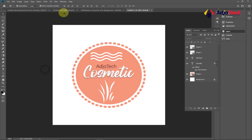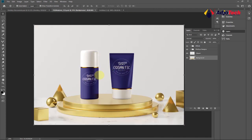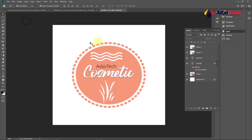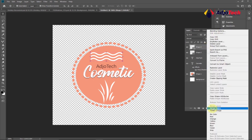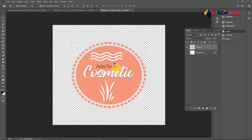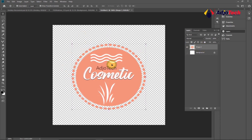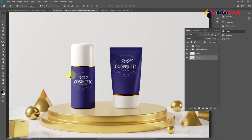That's all we need for the logo. Before we can use it, we need to make the logo background transparent. Come back to your Layers panel and turn off the eye icon for the main background layer — the background becomes transparent. Now we need to merge all layers together: select all layers, right-click, and choose Merge Visible. Now all your layers are merged and you can use it as a single layer.